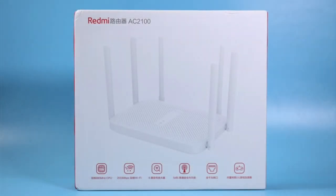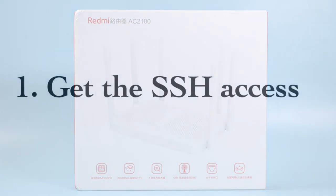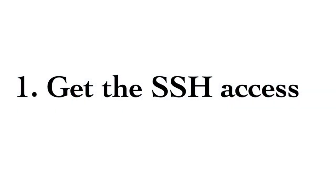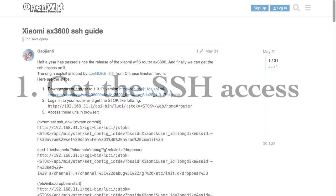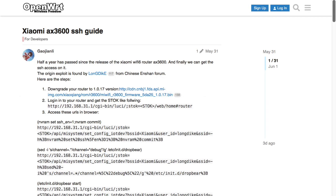First, SSH into the Router, then use MTD command to write Padawan firmware on the flash chip. The latest stock firmware has an API that we can use to get SSH access. Just open a few links, then the SSH port will open.